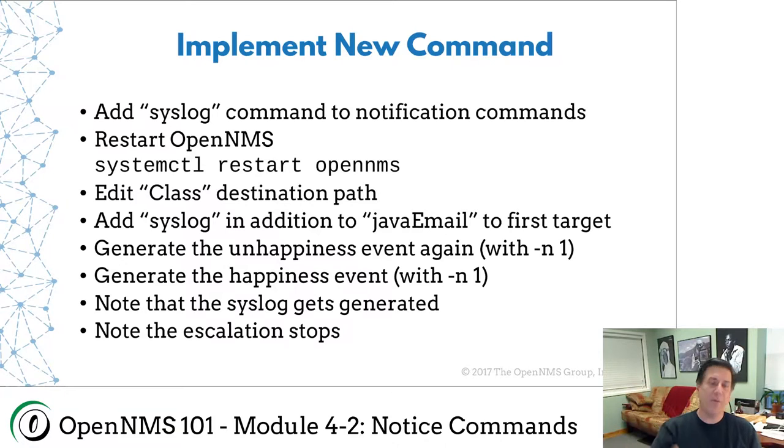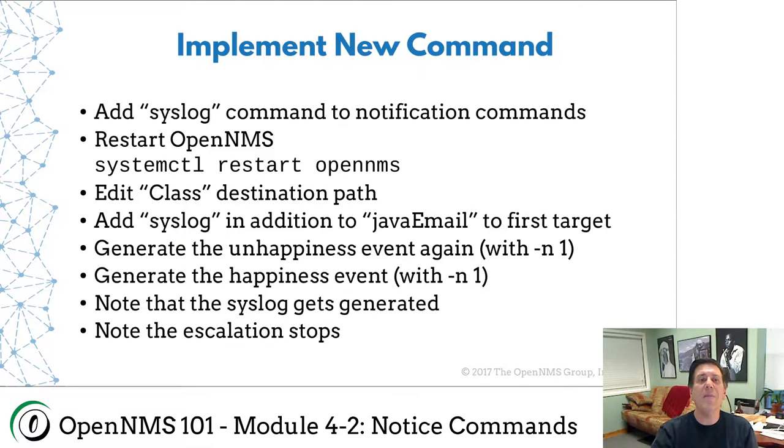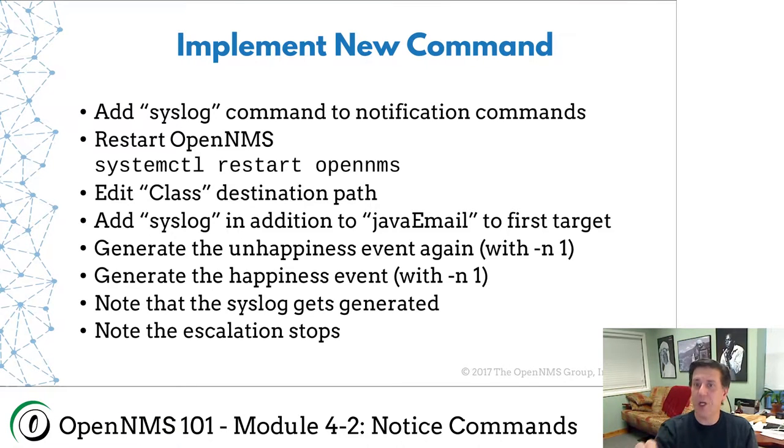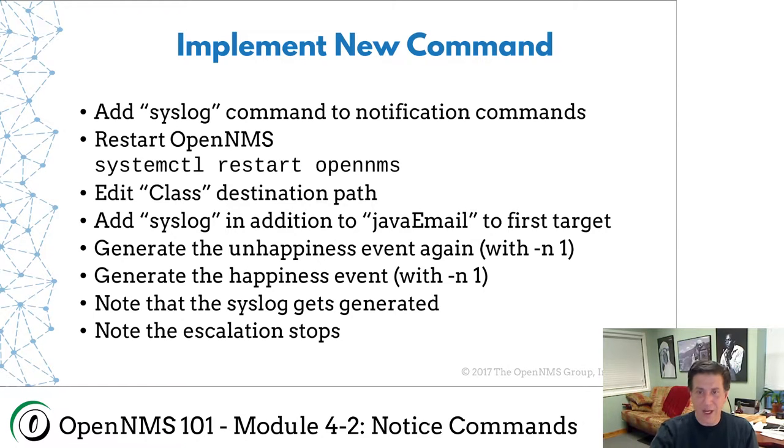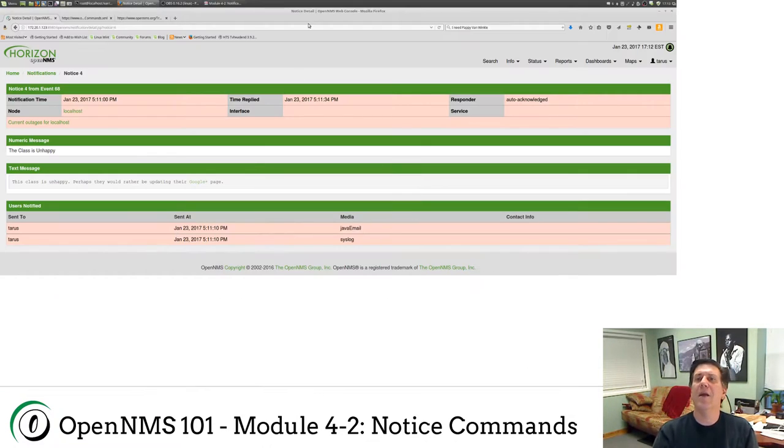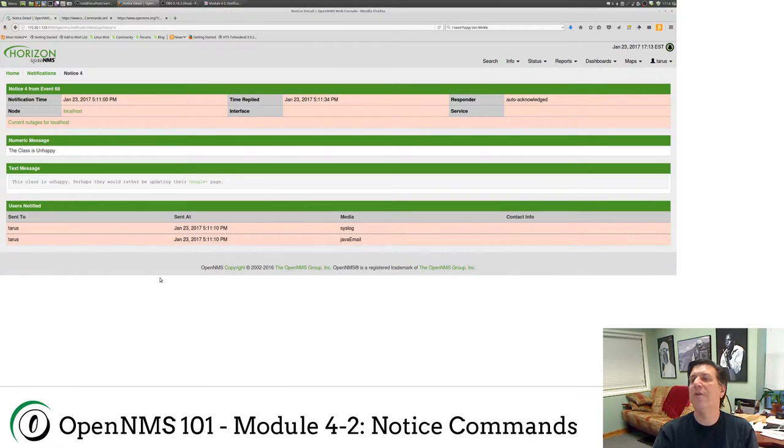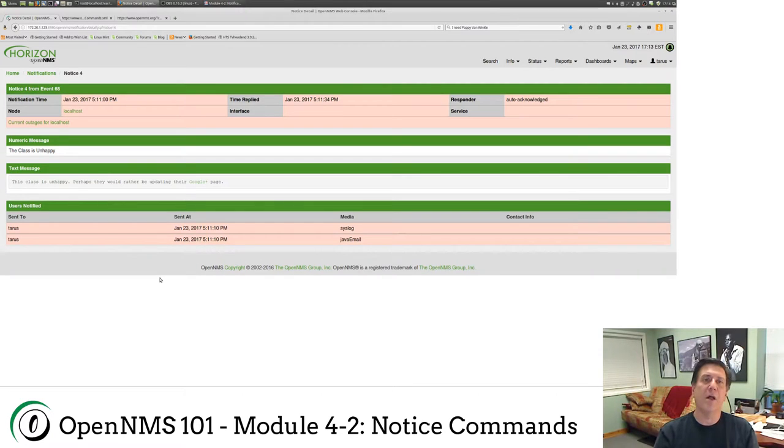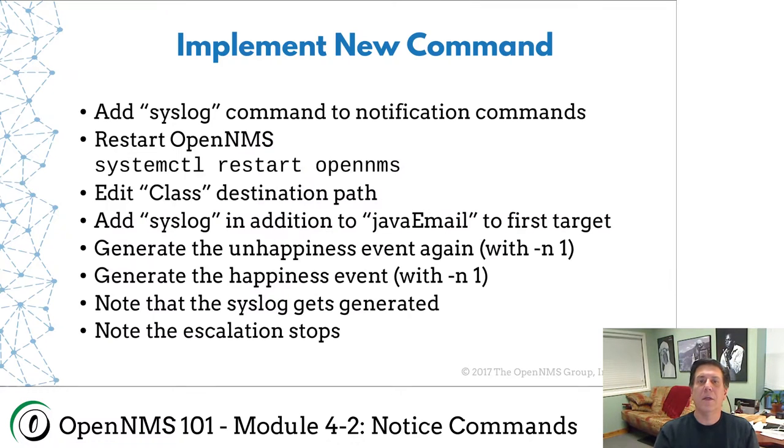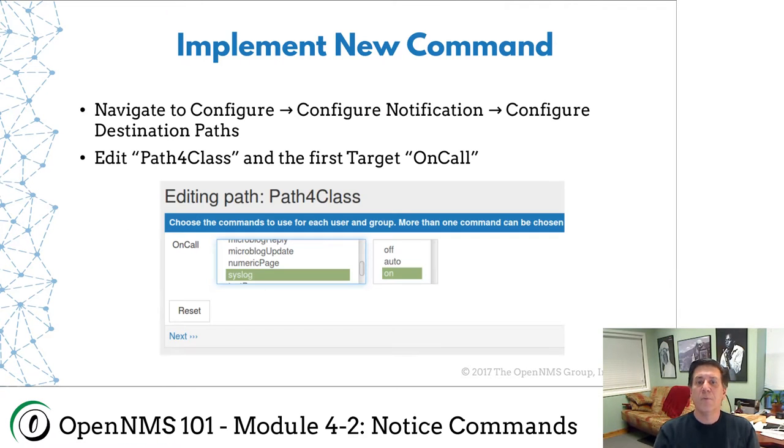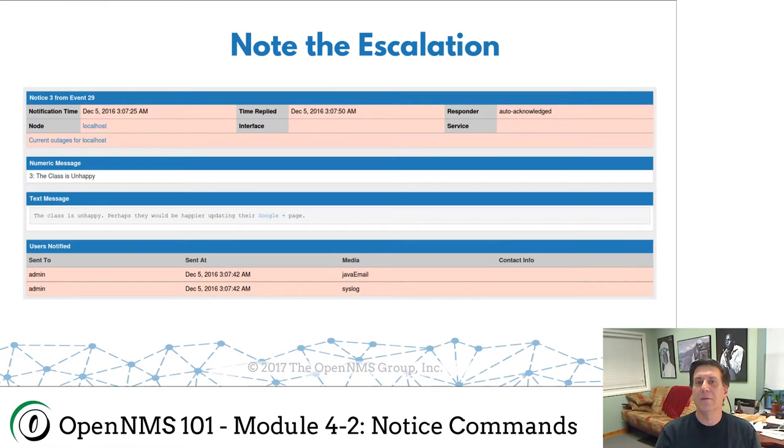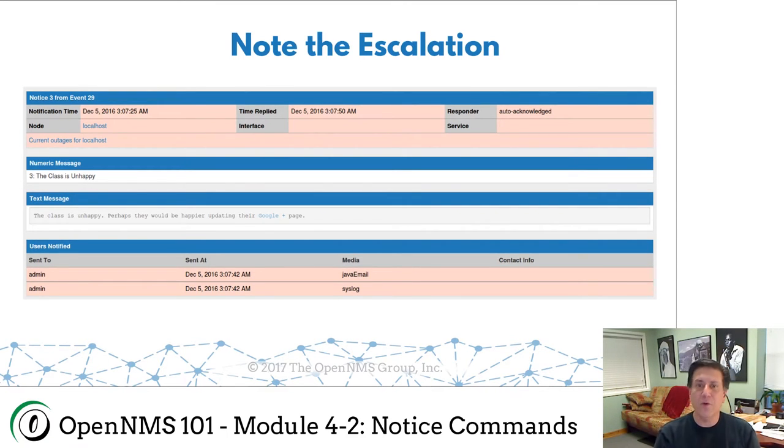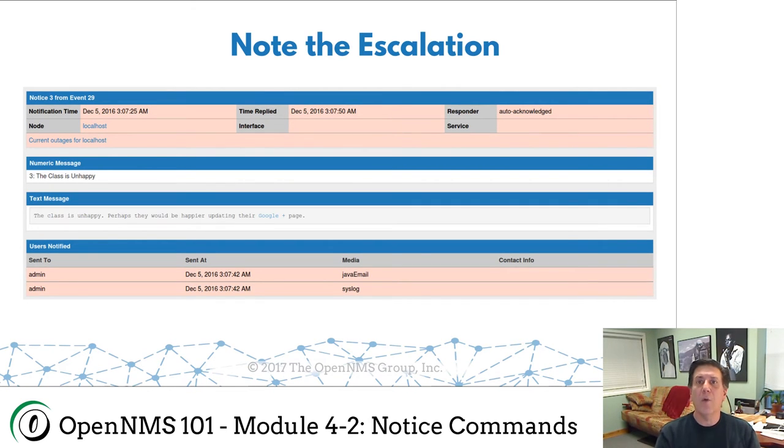So going back to the slides. We added our syslog command. We started OpenNMS to enable syslog to show up in the GUI. We edited our destination path for the class. We added syslog in addition to the Java mail by hitting that control click versus just a single click. We generated the unhappiness event with node equal one, that dash n1. We generated the happiness event to clear. And if I go back here, I'm going to refresh, and you can see we're done. No other messages were sent. So that got auto-acknowledged. That's it. That's a short one. I hope that's useful. We will have some more lessons posted pretty soon. I hope you're finding this enjoyable. And thanks for your time.